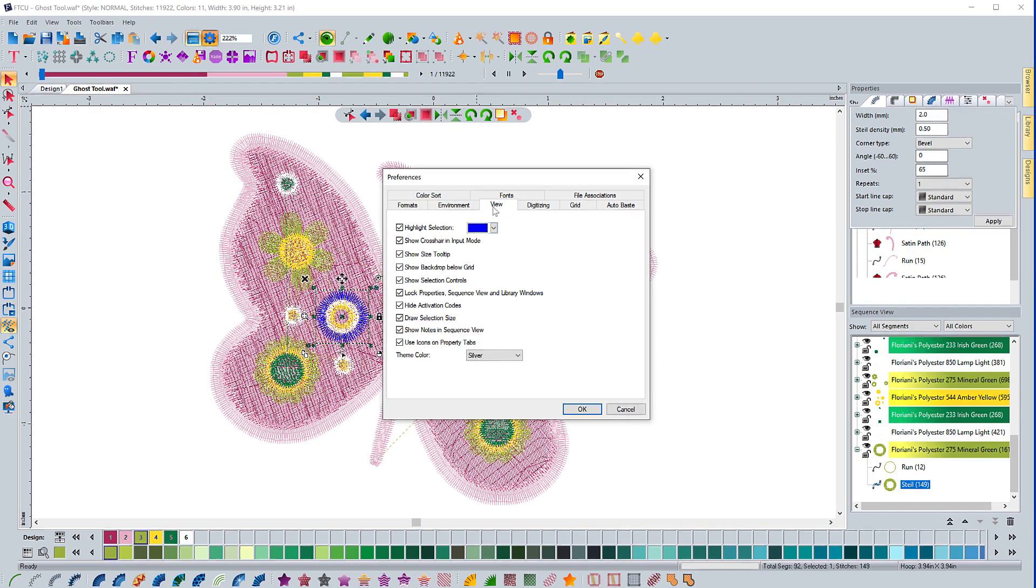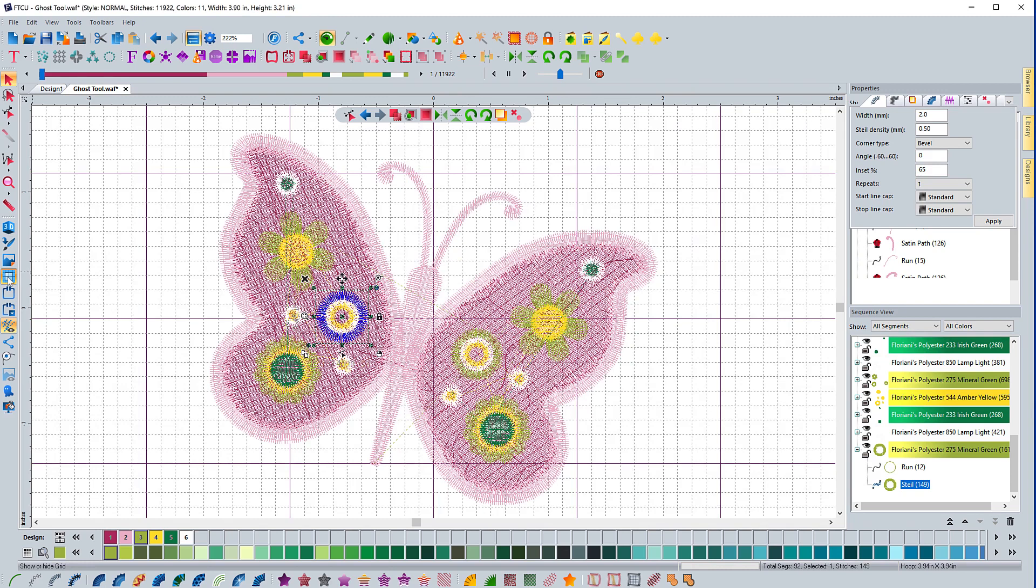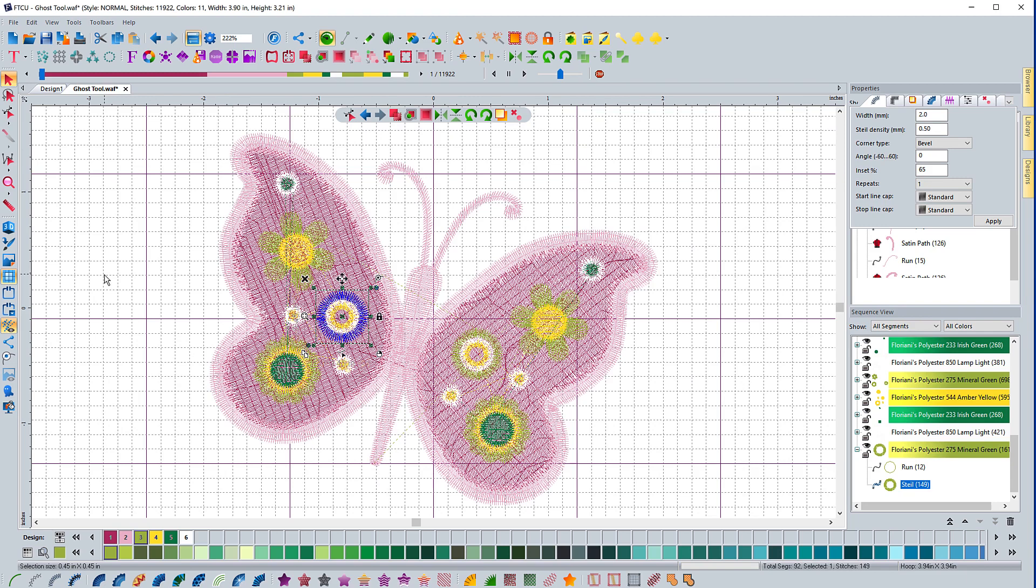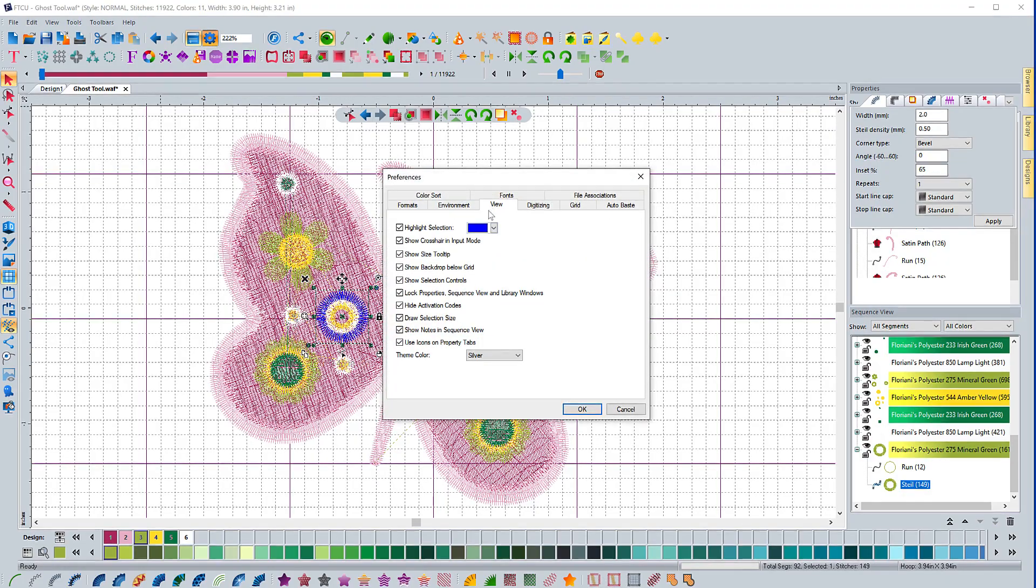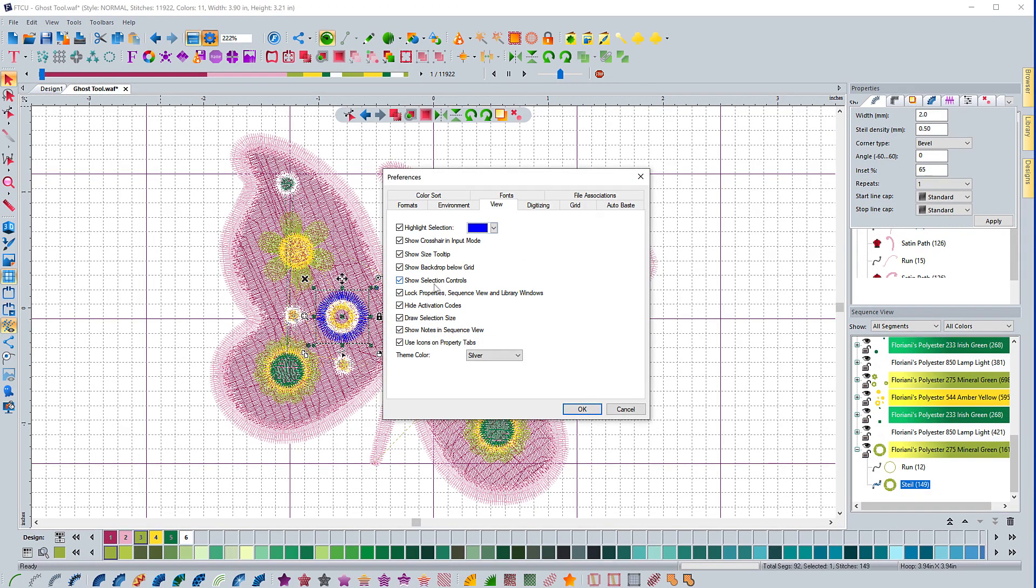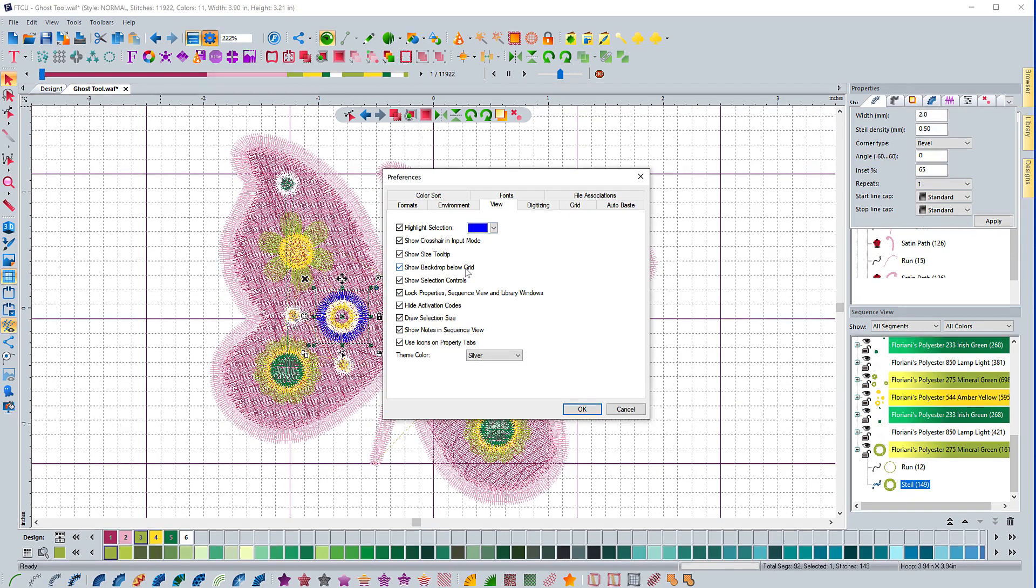Show backdrop below the grid. If you don't have this selected, when you have a grid open, if you load the design or an image and you don't have it to show up below the grid, it will actually be on top of the grid so you won't see the grid pattern. But usually when you're digitizing something and you have a grid open, you want to see the grid over the top of the image. If you don't want to see the grid over the top of the image, you just uncheck this box.